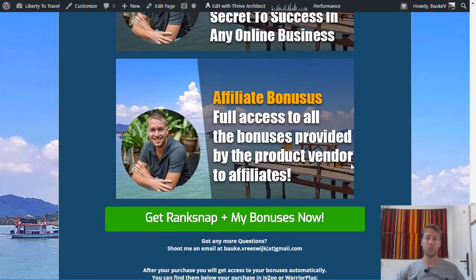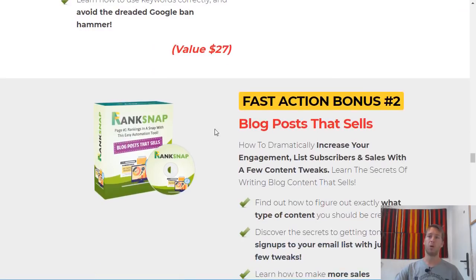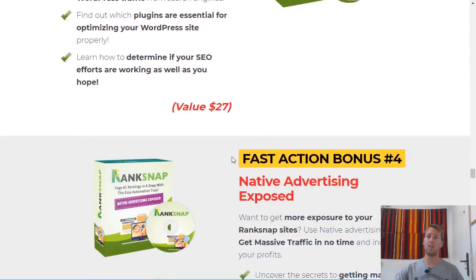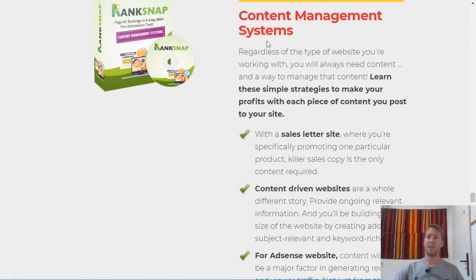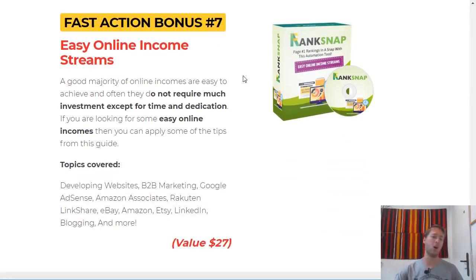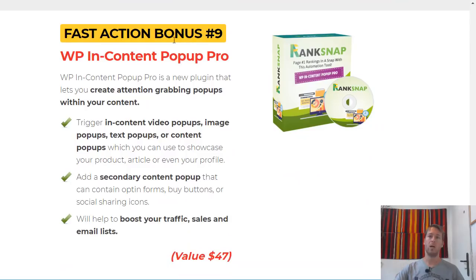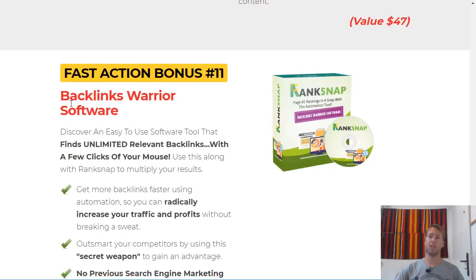In addition, the vendor has also provided some bonuses for me to give to you as an affiliate — and most other affiliates will only give you those. So I'm including them as well. Those bonuses, found in the RankSnap members area, include: SEO Keyword Mastery, Blog Posts That Sell, WordPress SEO 101, Native Advertising Exposed, Review Blogging, Content Management Systems, Easy Online Income Streams, Keyword Research Ninja 2.0, WP In-Content Pop-up Pro, WP Copy Guard, Backlinks Warrior Software.